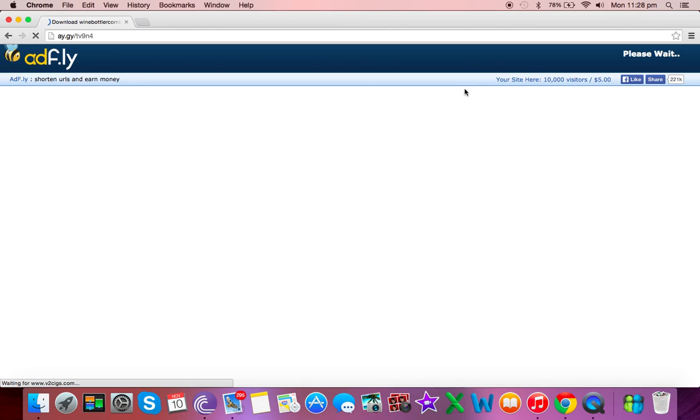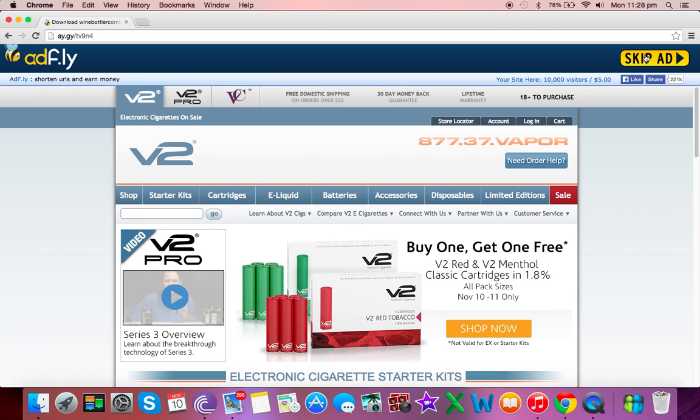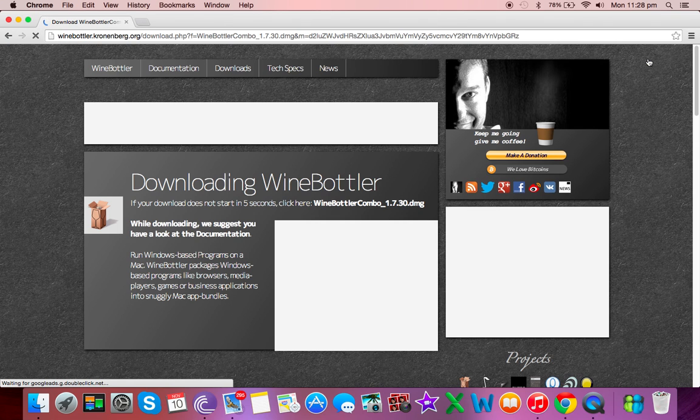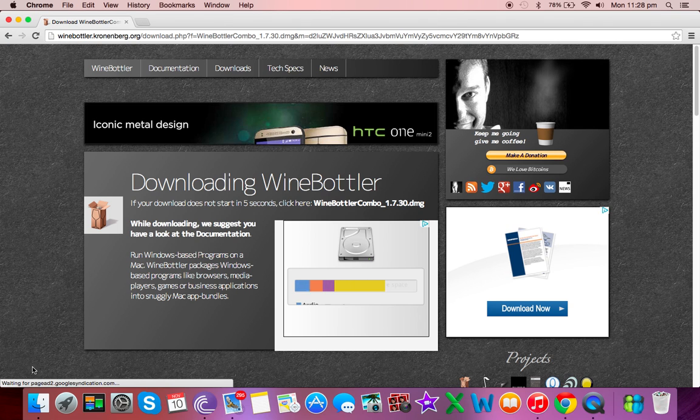This is going to pop up and they're going to try and scam you so don't fall for it. Over here to the right we're going to click skip ad and it'll pop down here.